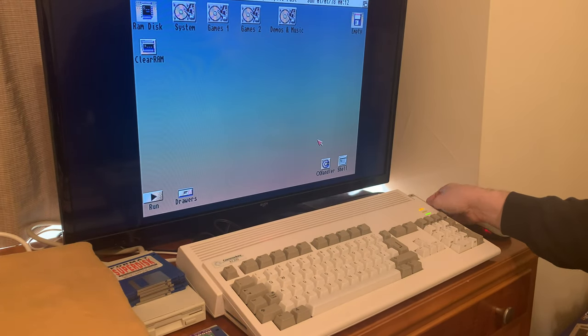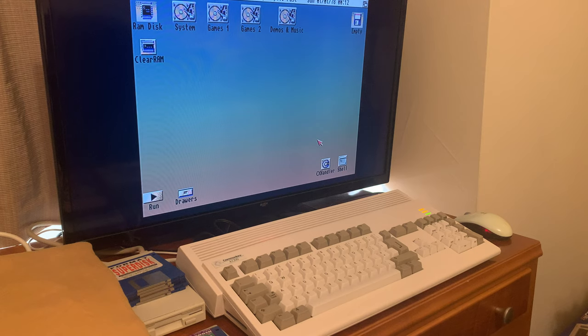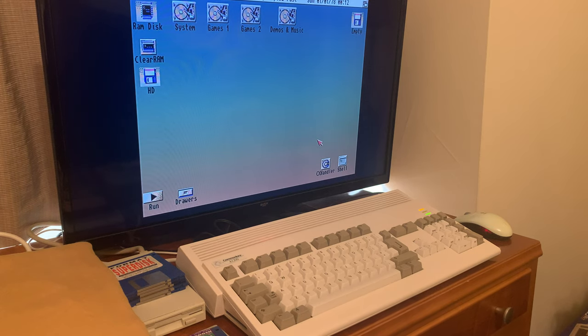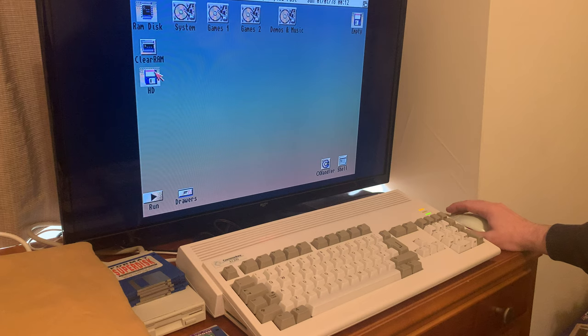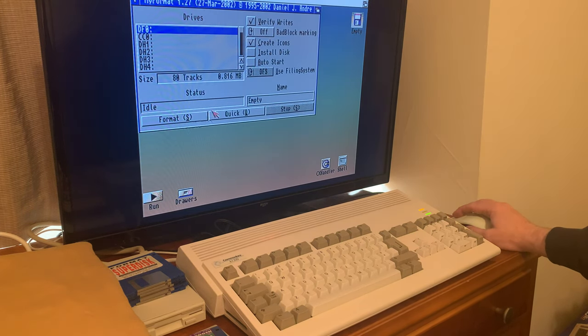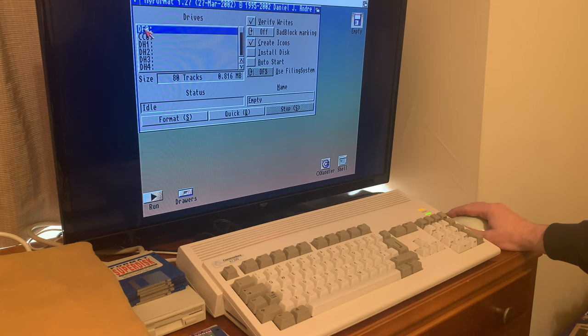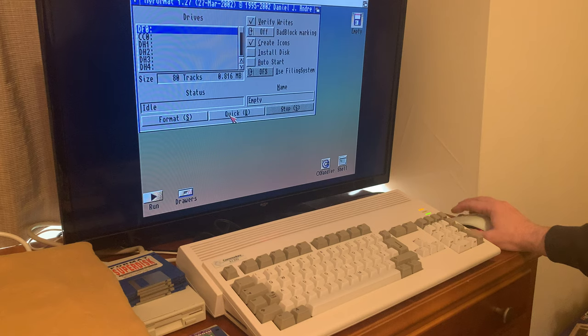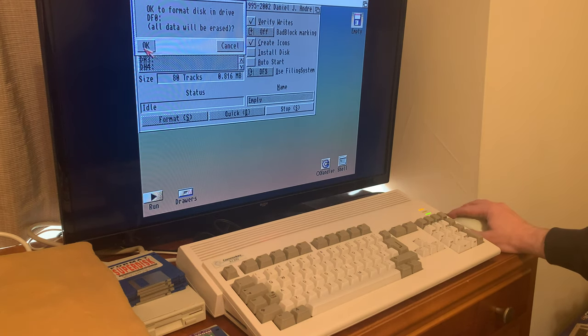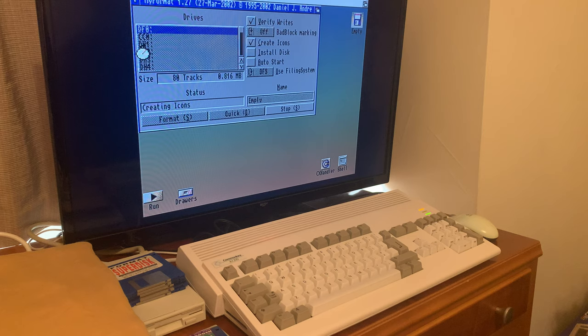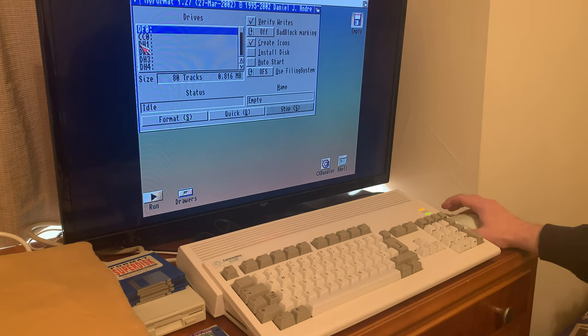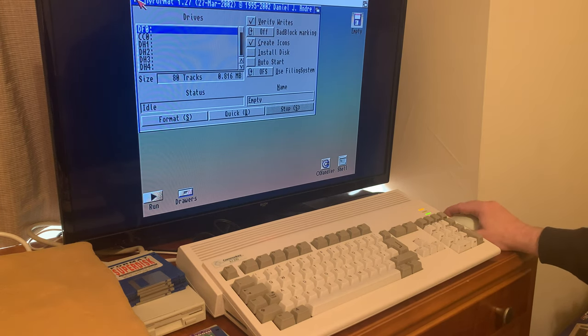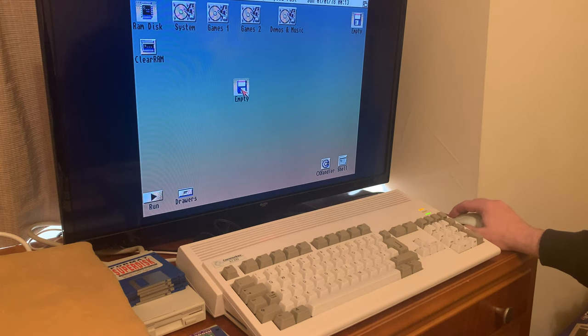We'll pop that in and you'll see it came up here. Now I'll just go through the motion here. We're going to format it and we'll just do a quick format and we're doing it on DF0. That's the internal floppy and it's here.